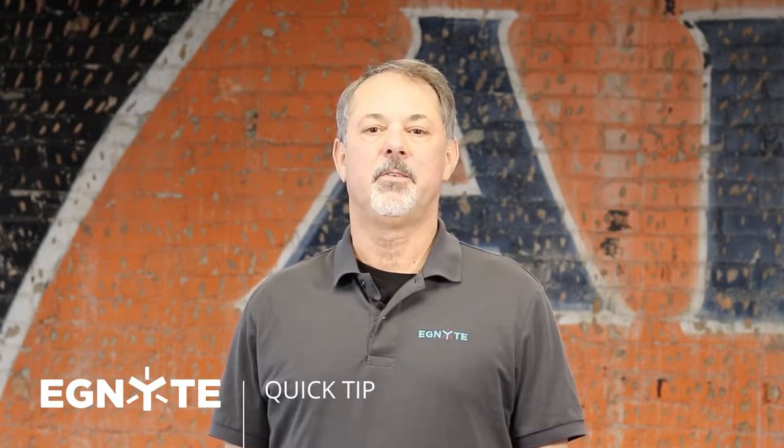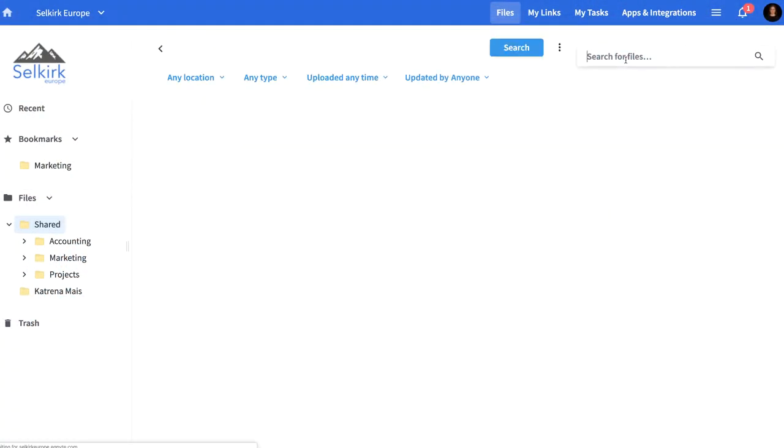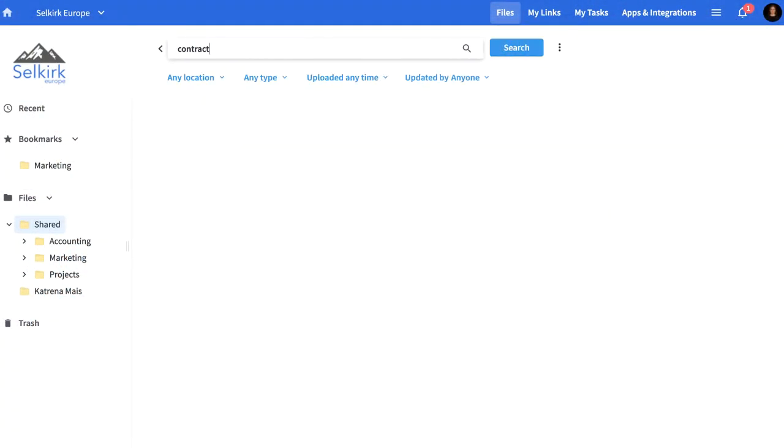Instead of navigating through multiple folders to find what you need, utilize the search function in Ignite. Start your search by entering keywords or phrases.